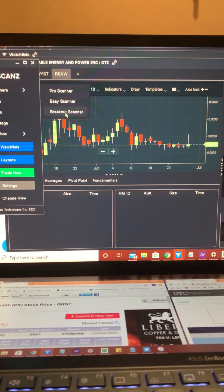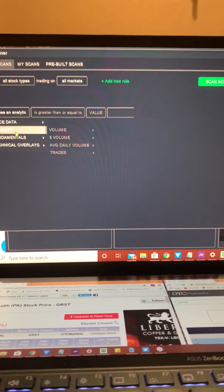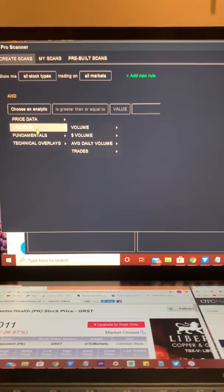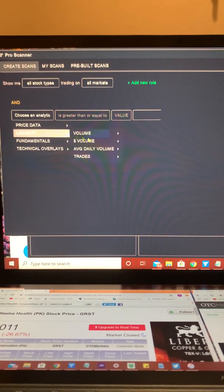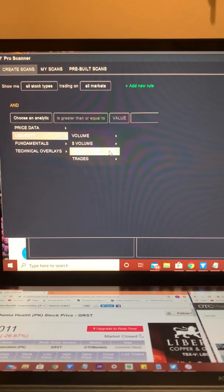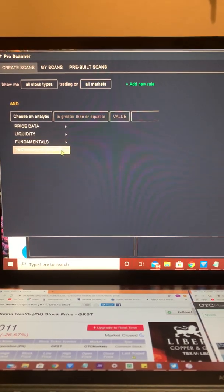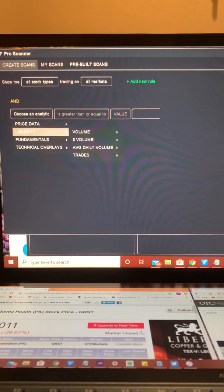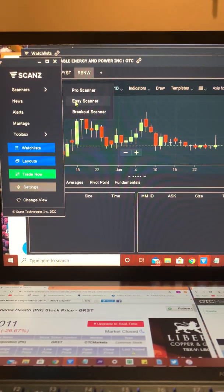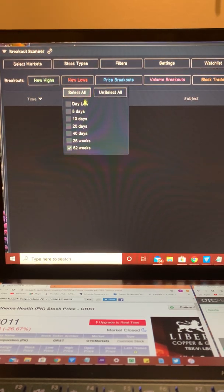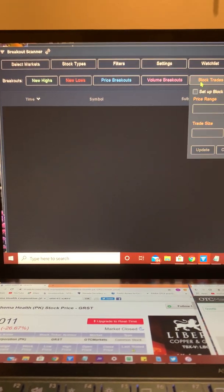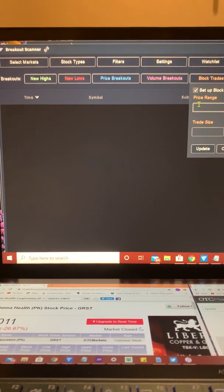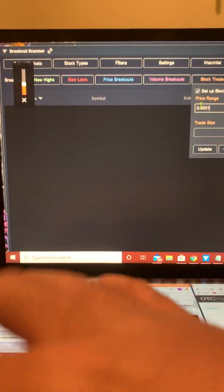I like to come back. You can set up your scanners. Pro Scanner works pretty darn well as well. You can choose an analytic. During the market hours, you'll be able to really set these how you see fit to really get good alerts depending on what you're looking for. This is one of the favorite ones, Pro Scanner. Breakout Scanner I like as well. They're not going to show much right now since the market's closed.